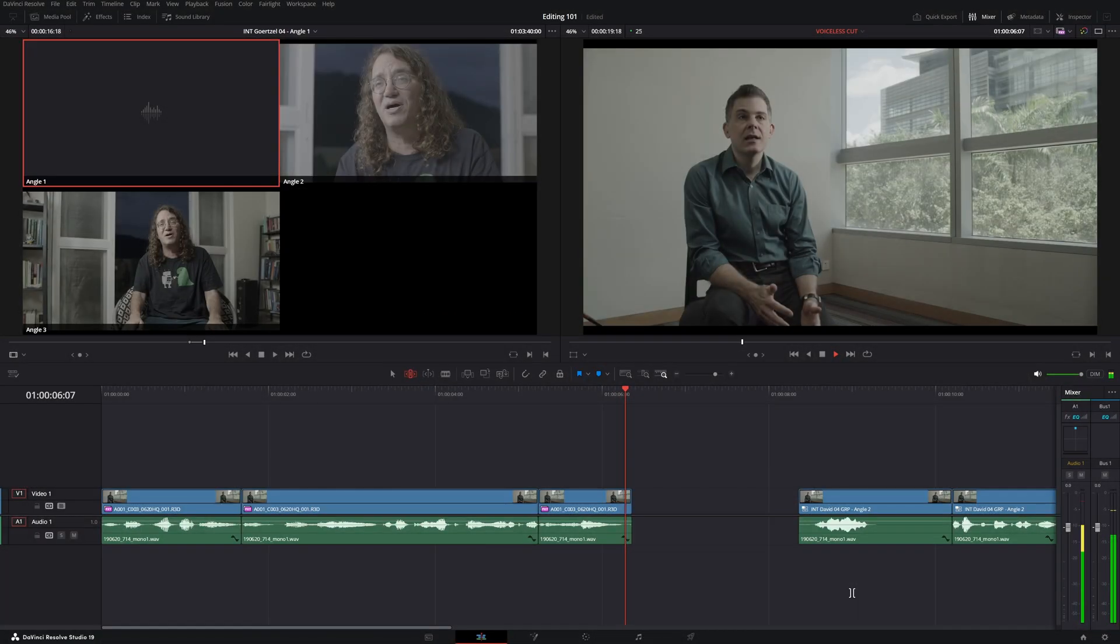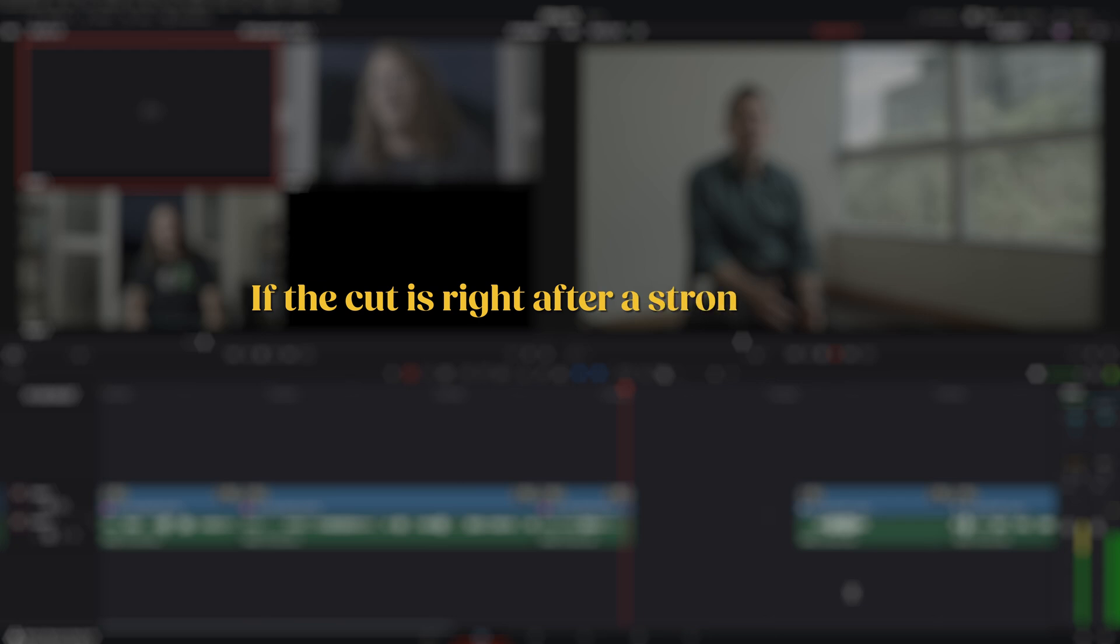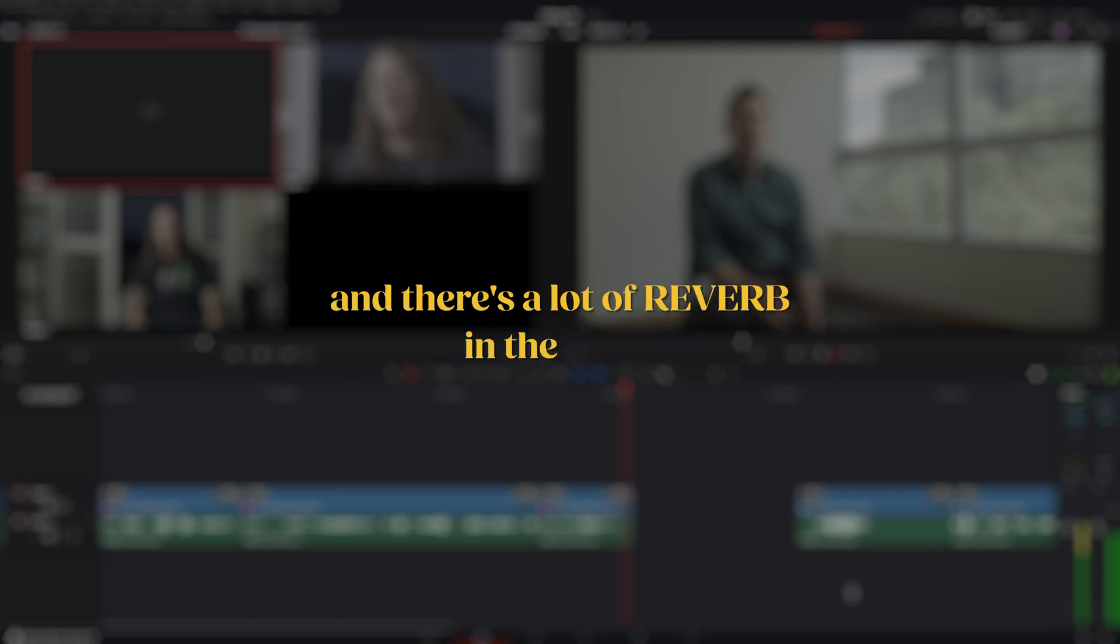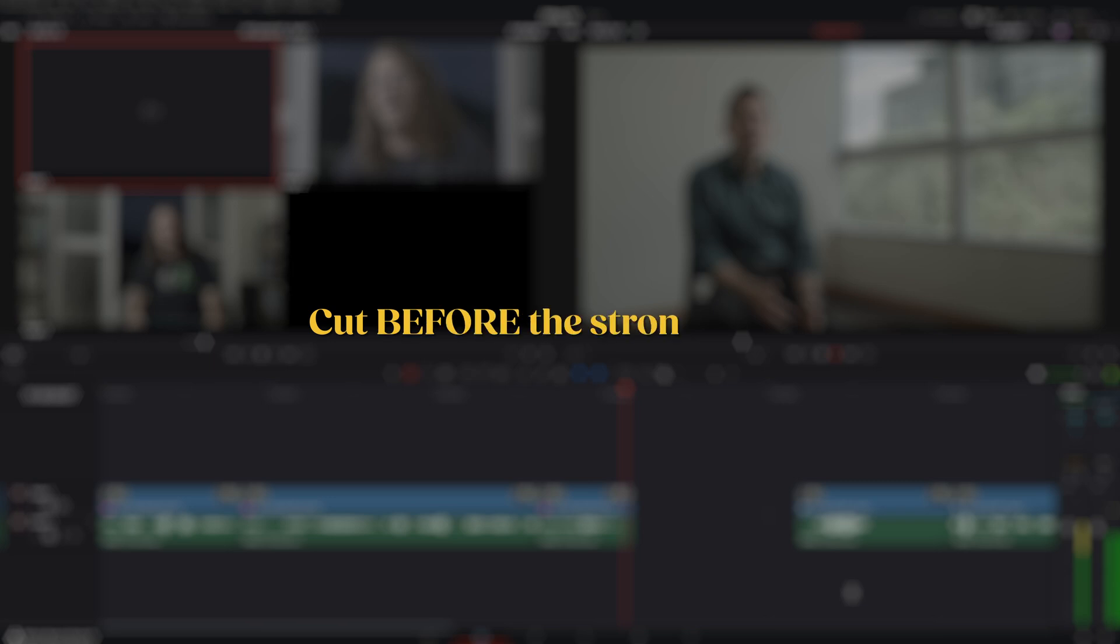There's one exception to this method. If the cut is right after a strong vowel, such as a loud E, and there's a lot of reverb in the room, you might perceive the E with a different pitch in the background of the voiceless letter. In this case, cut before the strong vowel.